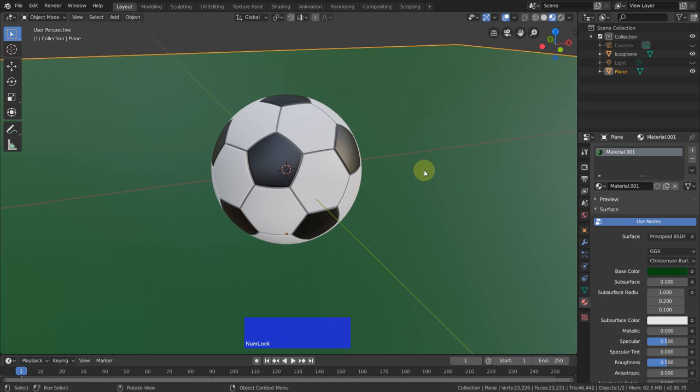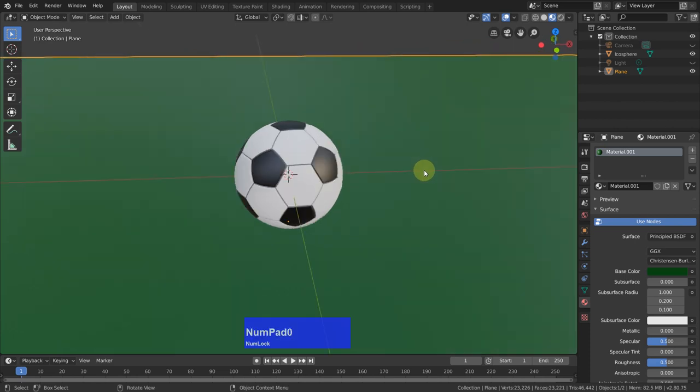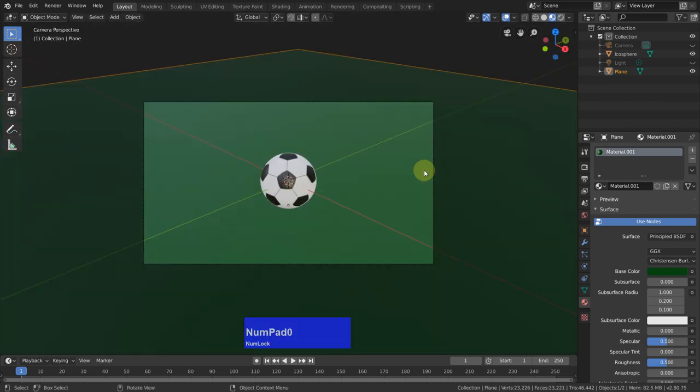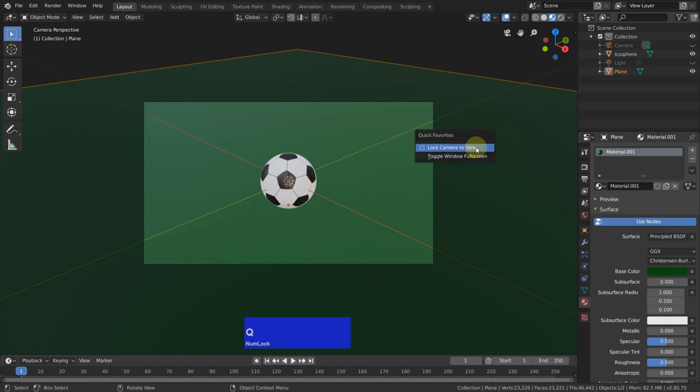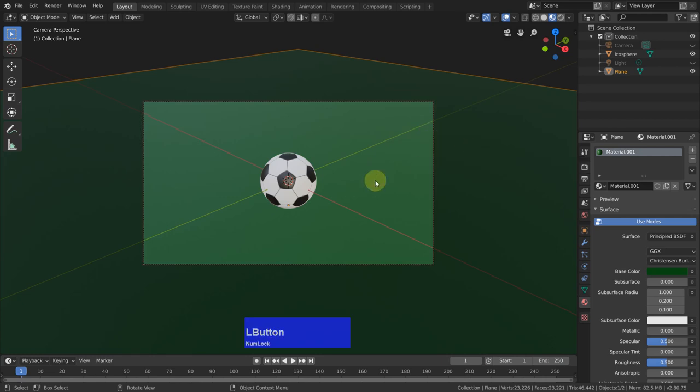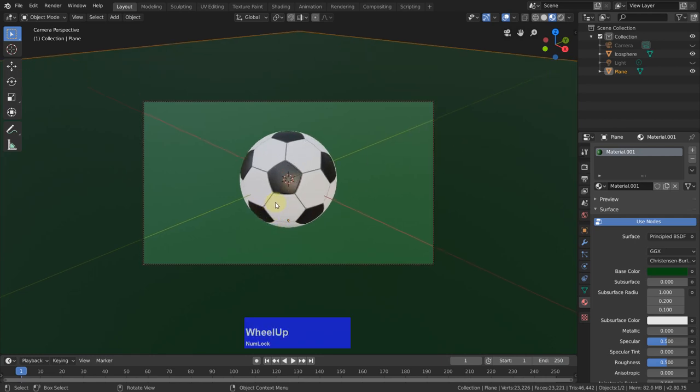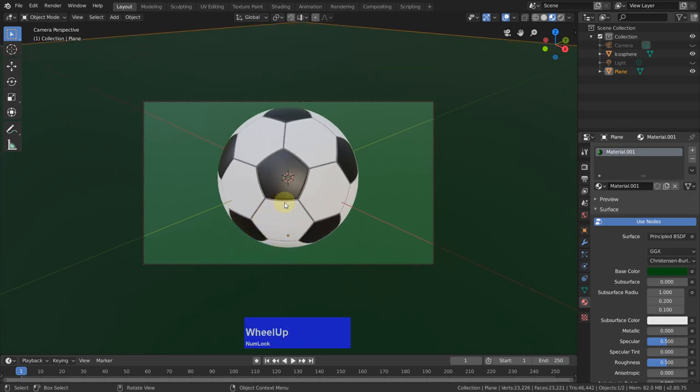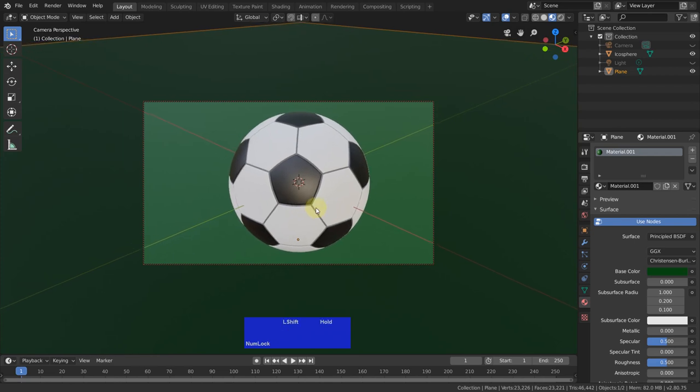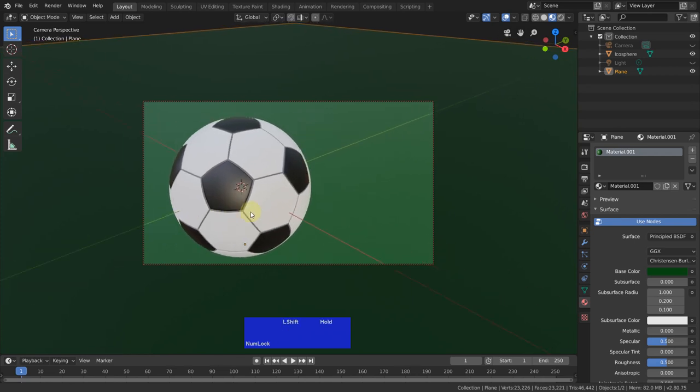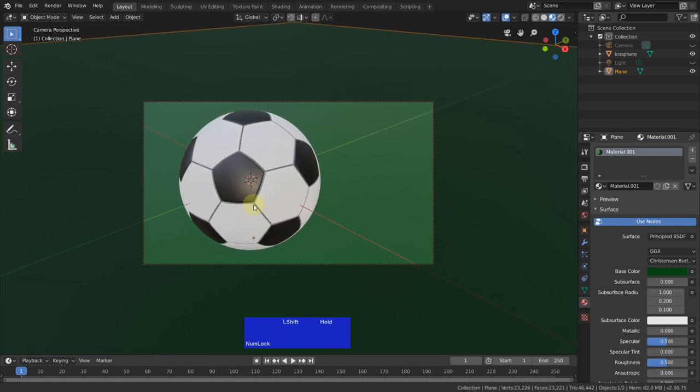Then I press Numpad 0 to go to camera view. Then I have on my quick favourites lock camera to view. Now everything we do here is from the cameras view point.